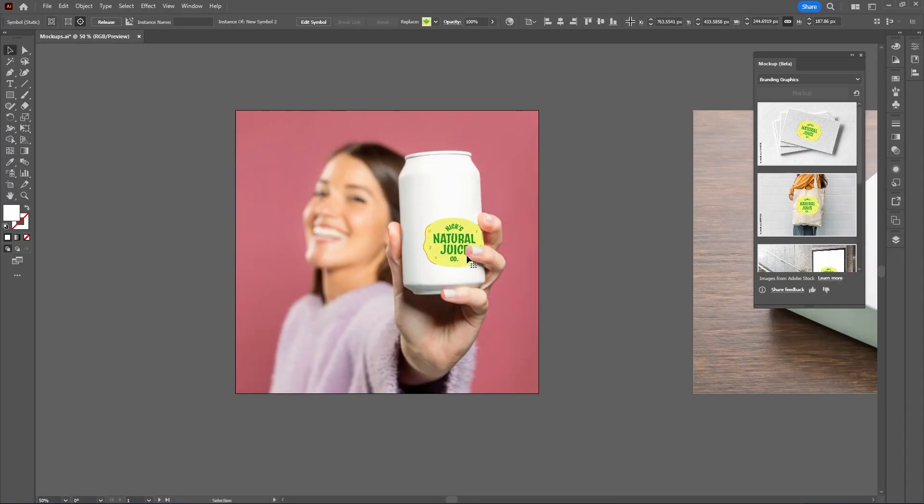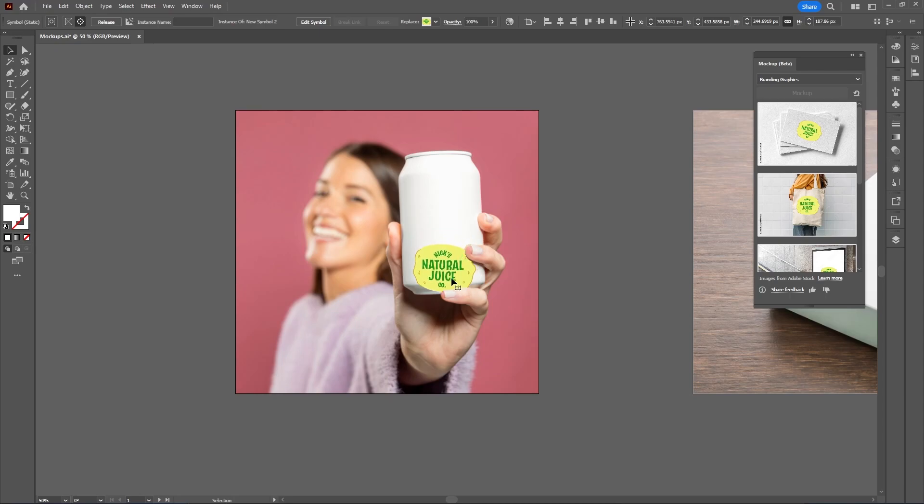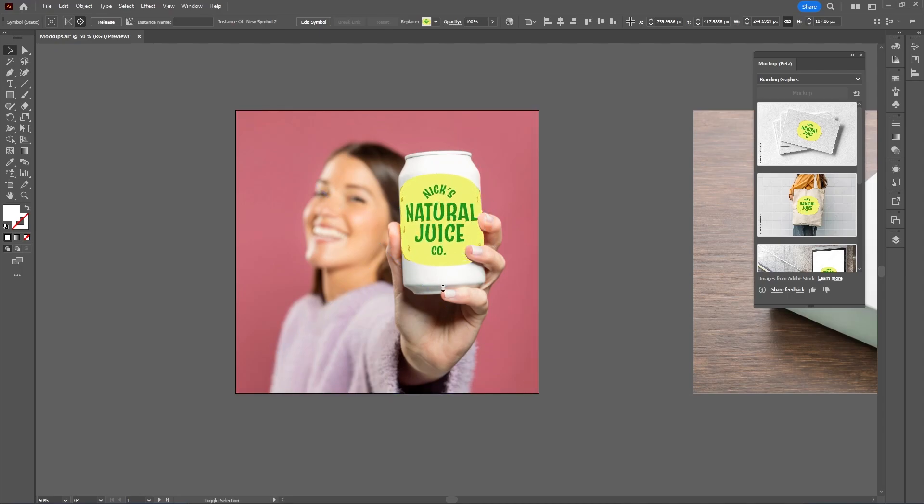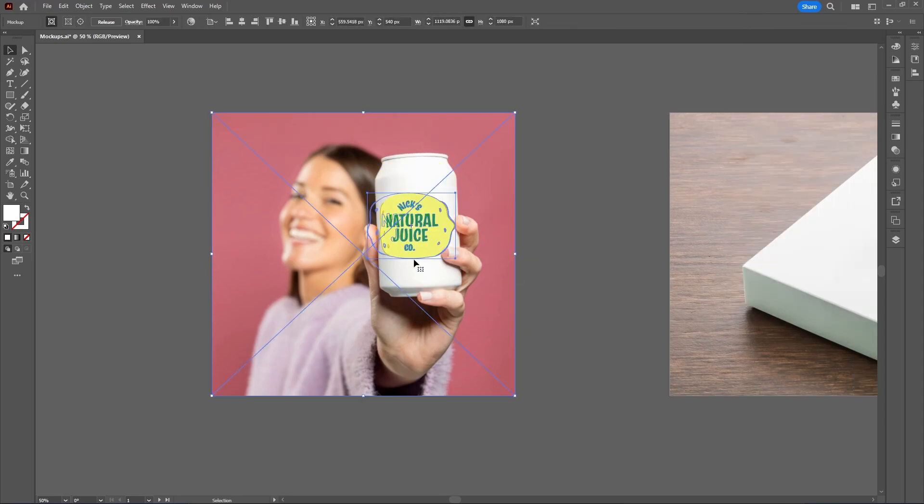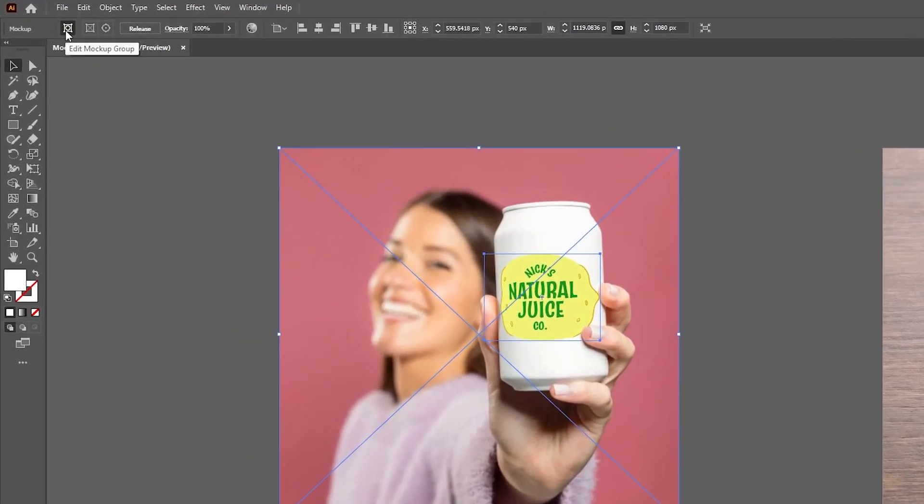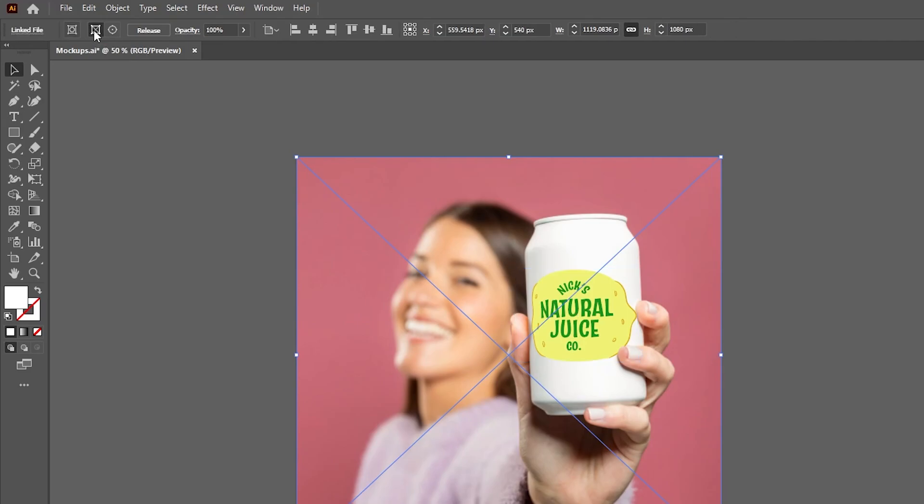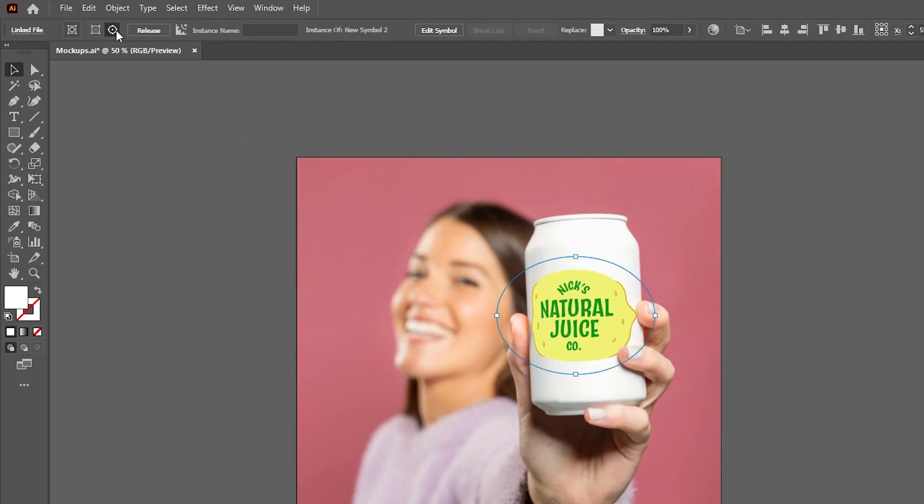As you can see, it even masks behind her fingers, which is pretty impressive, and it goes around the curves quite nicely. You can rotate your artwork left or right, and scale it up or down—just hold Shift to scale proportionally. You can select different components within your mockup at the top: the entire group, the background image, or the graphic within your mockup.